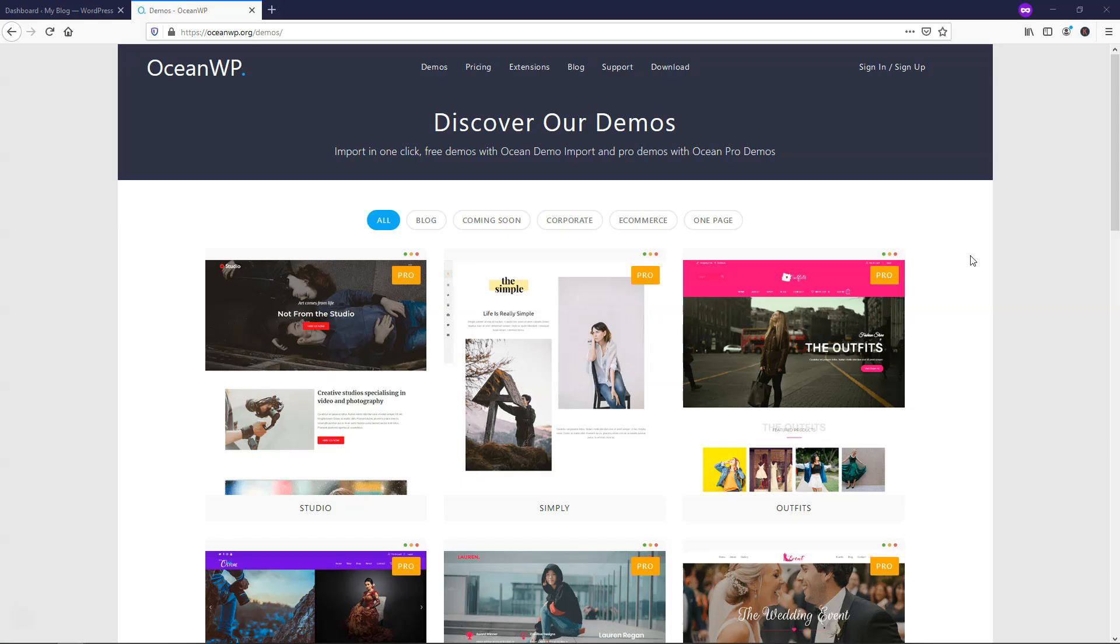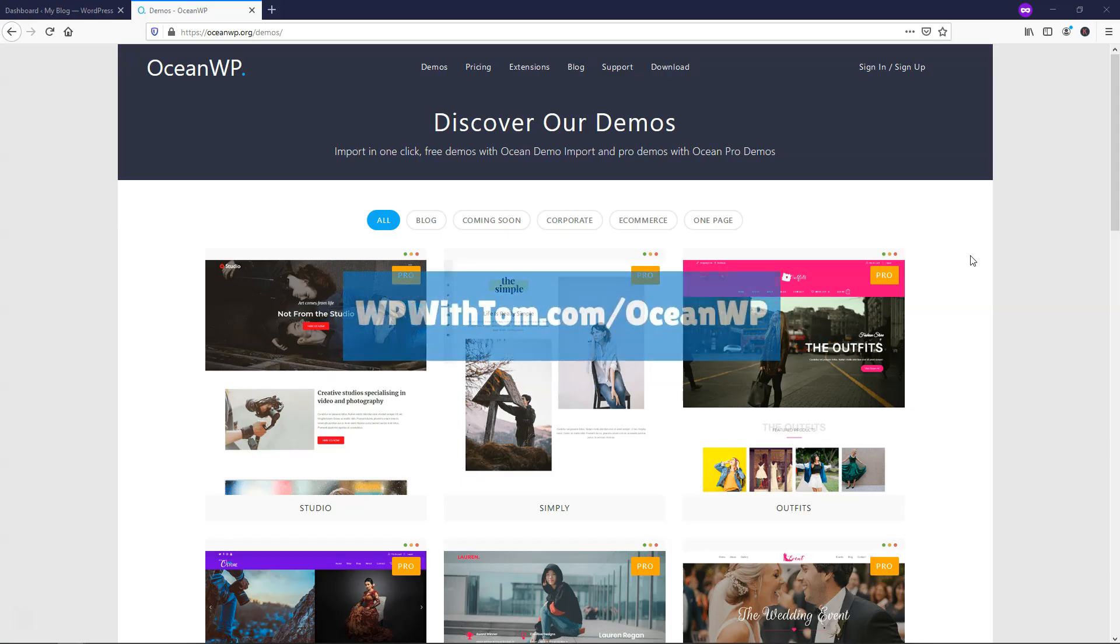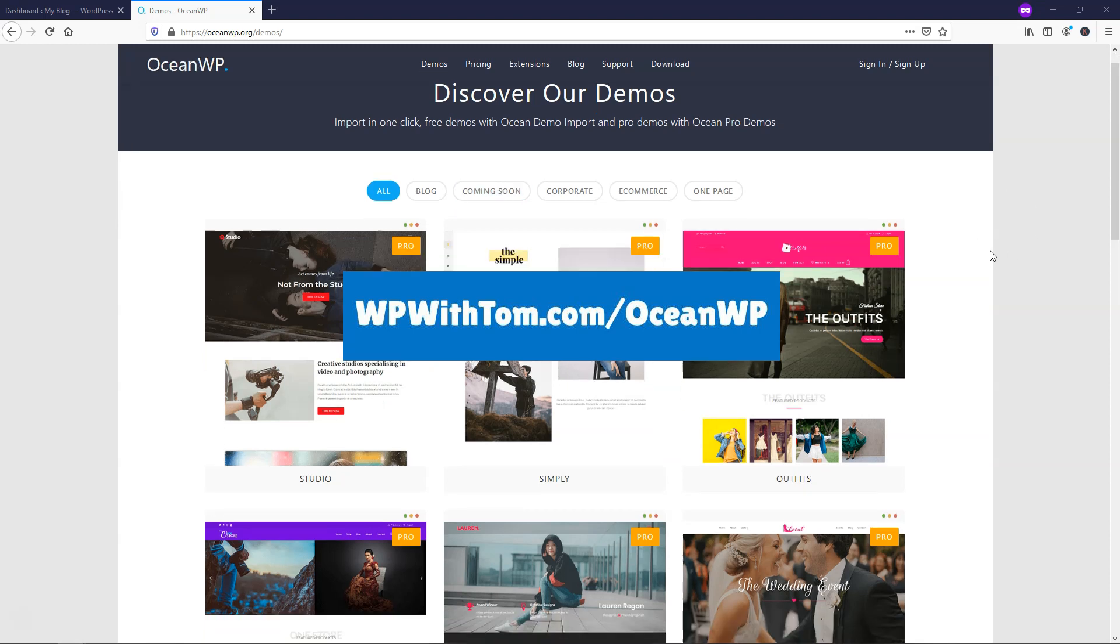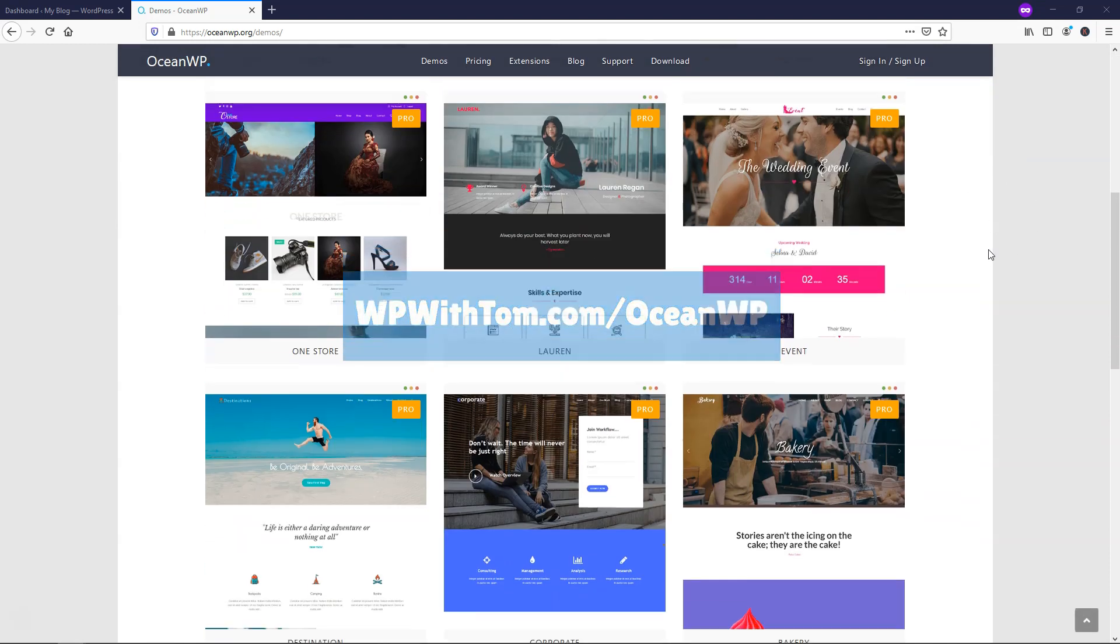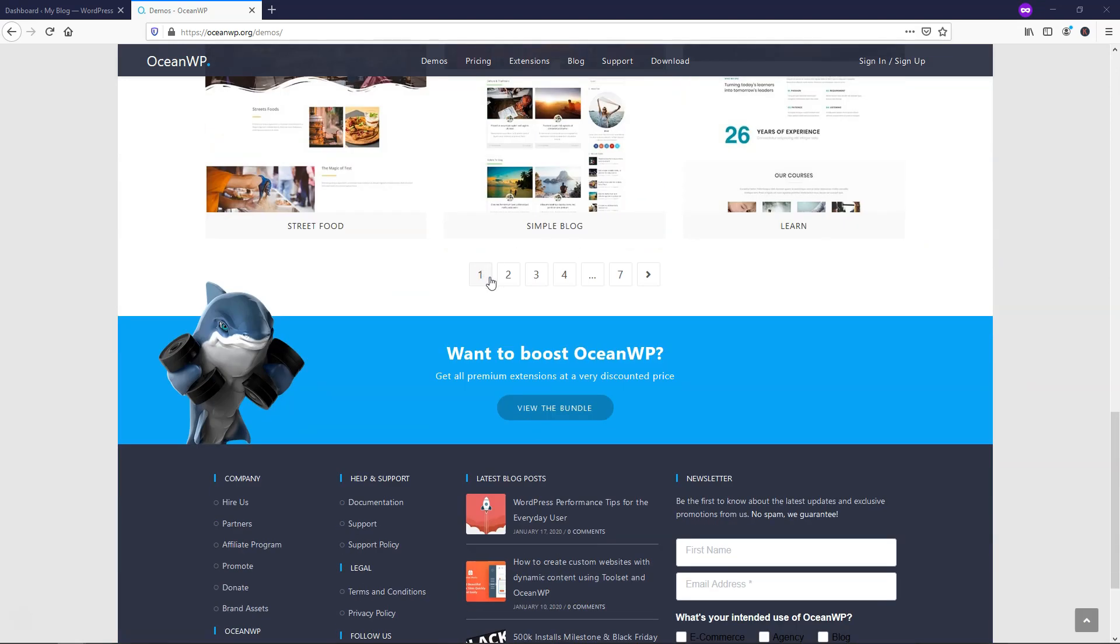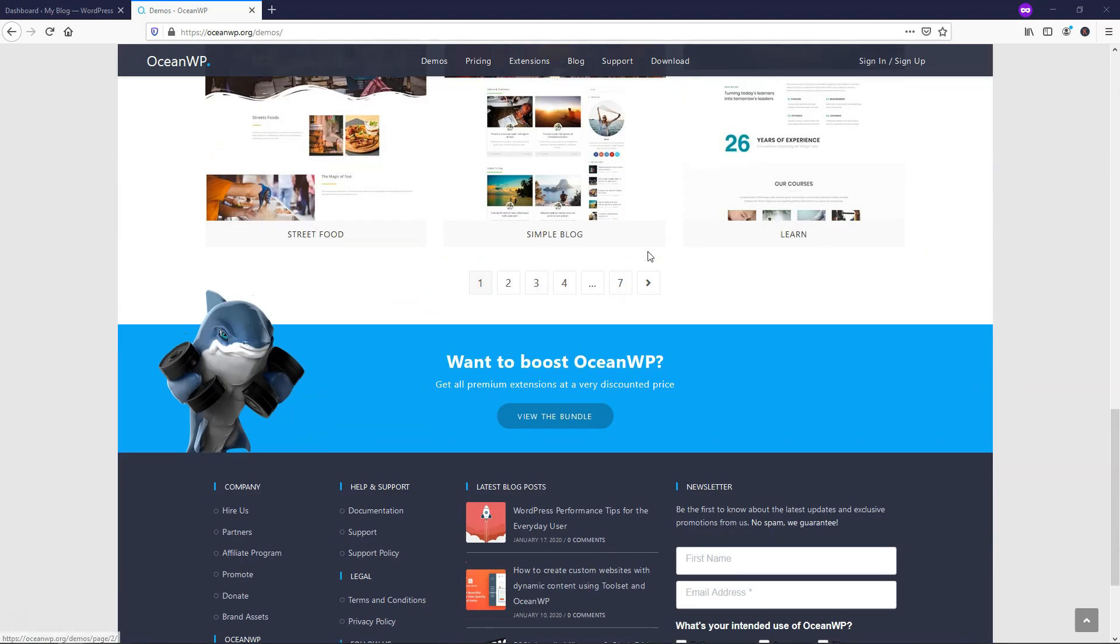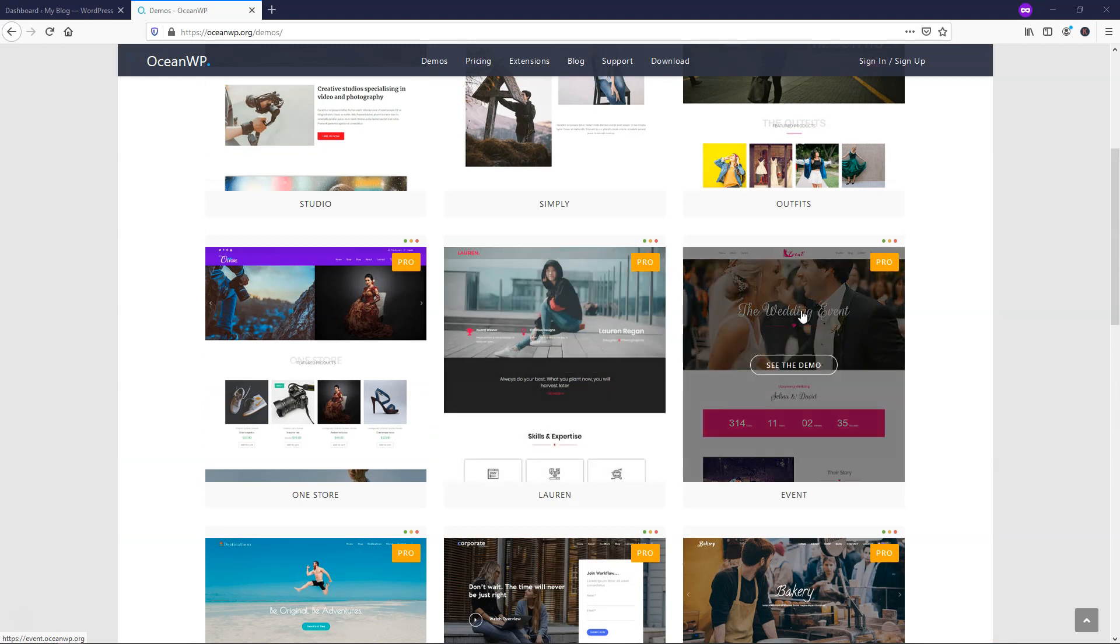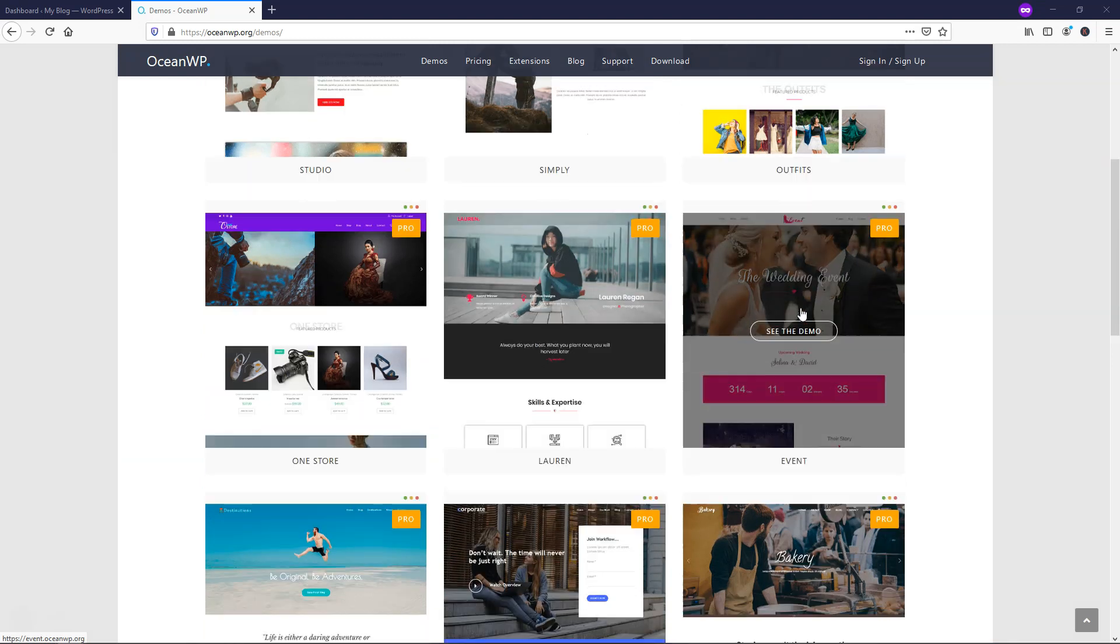So I'll have a link here to OceanWP. It's WPWithTom.com slash OceanWP, all one word. And once you get here, you can see there's this page called Demos and right here you can see if you scroll down there's all these different demos. You can see there's also seven different rows of them that are included with the OceanWP theme here.